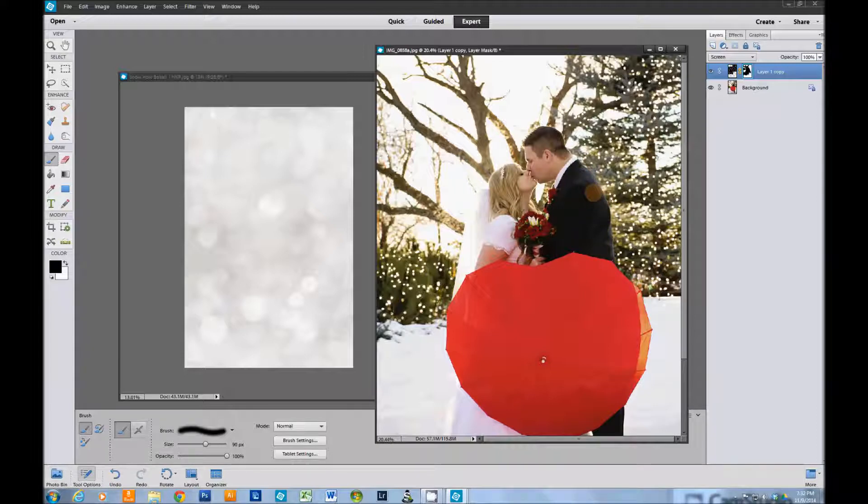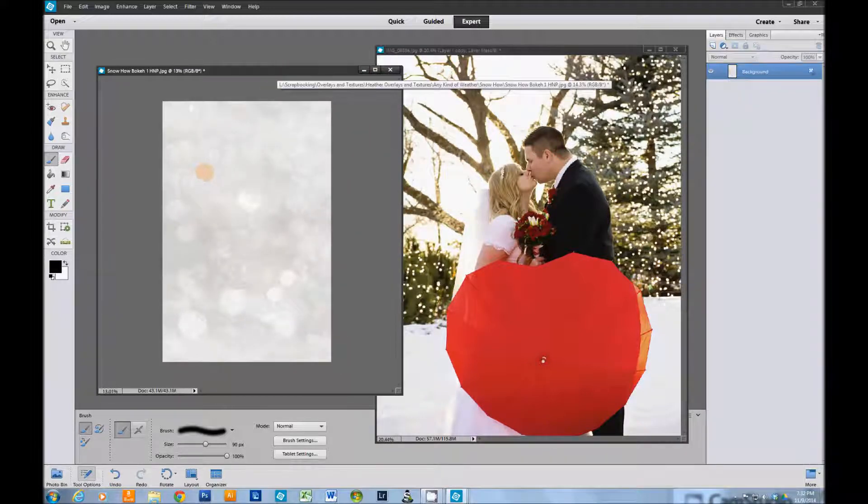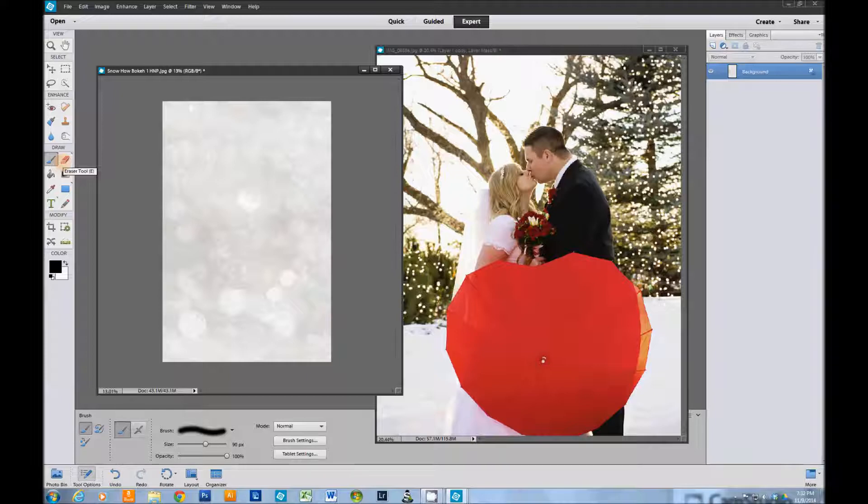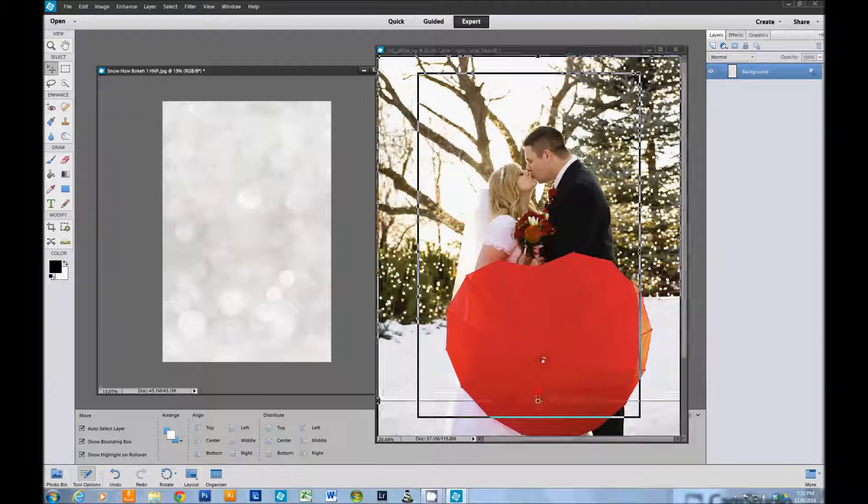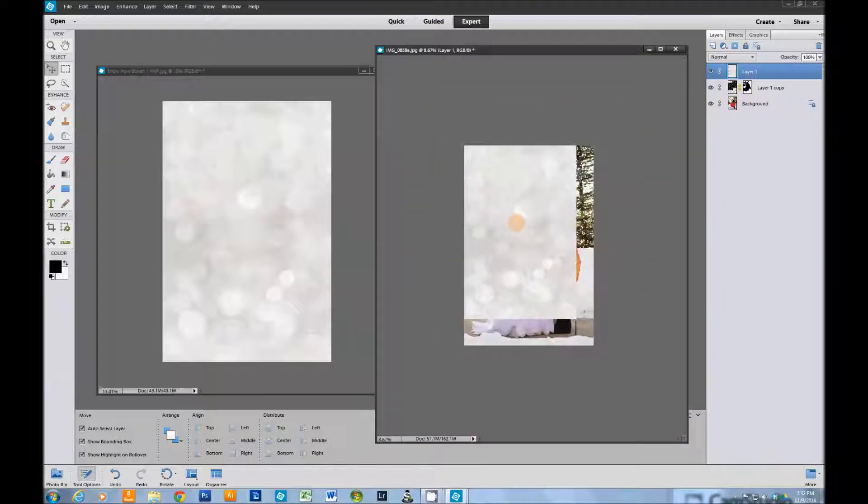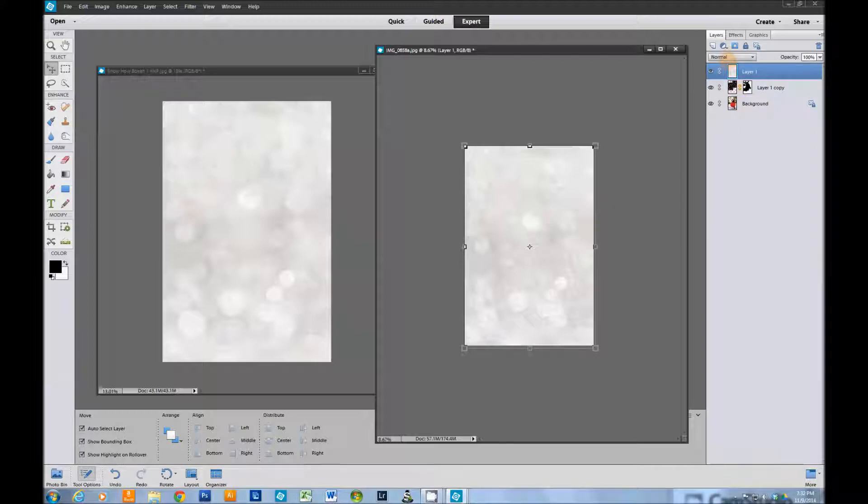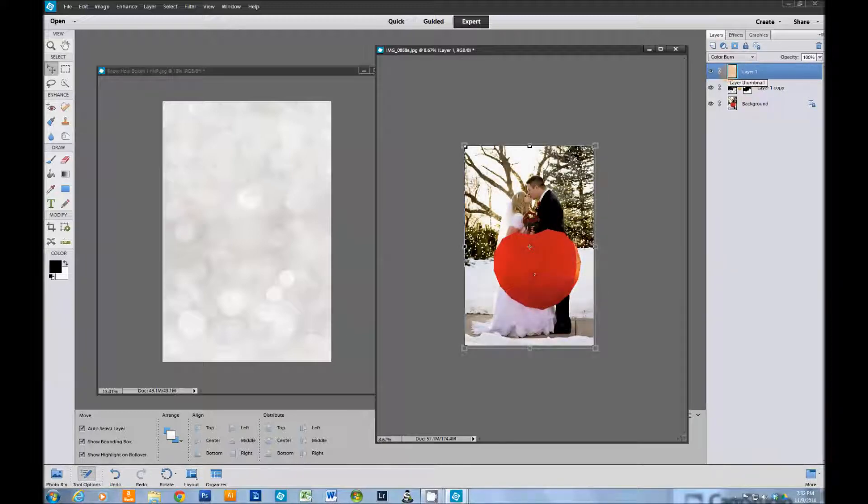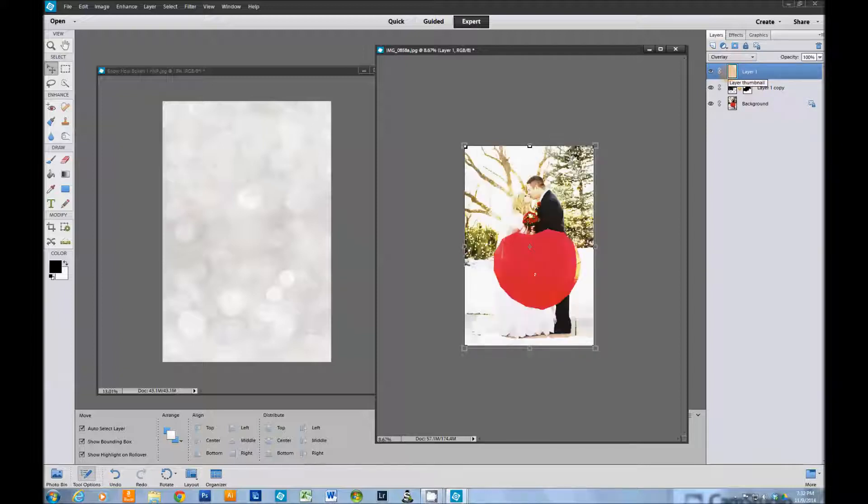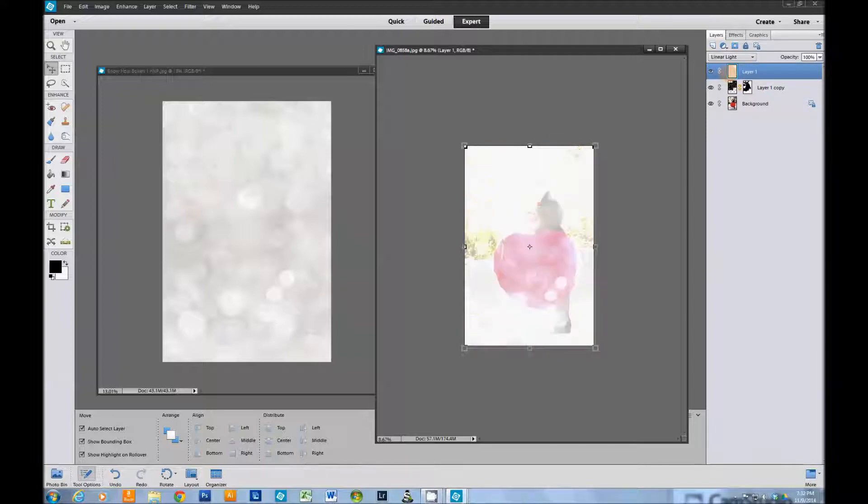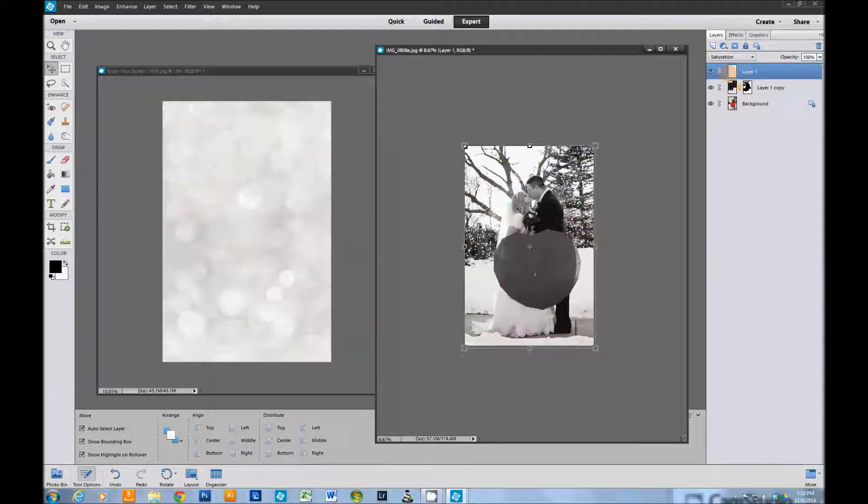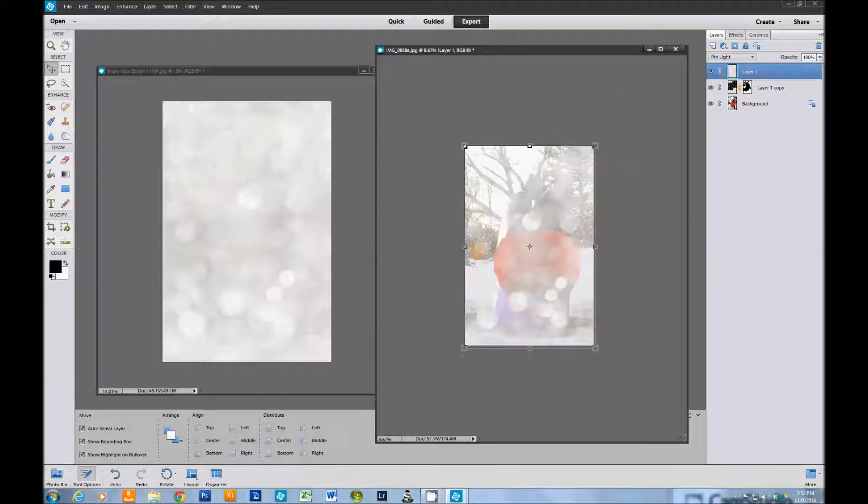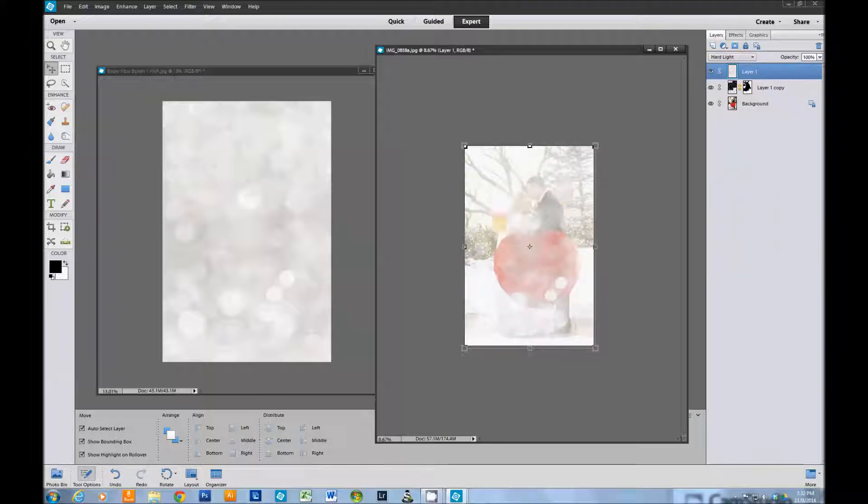Back to the bokeh, back to our move tool. Pick it up, drag it over, resize it. Then we're going to want to play with the blending modes. You'll notice that it changes color. You can see the textures better in some of these as you scroll through. Some of them look kind of freaky weird, but playing with it is all the fun. You can pull down the opacity.